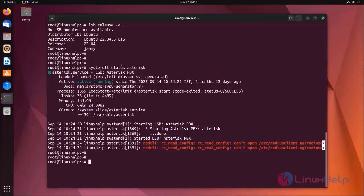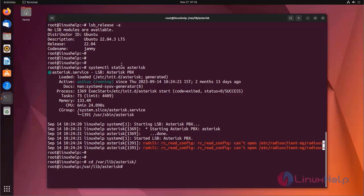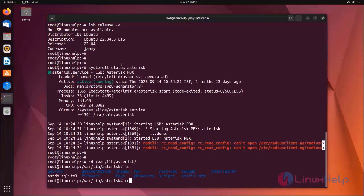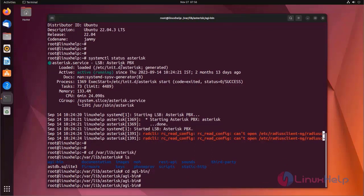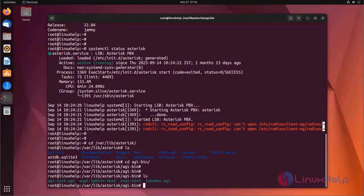Now I am going to change the directory to the Asterisk default AGI directory. AGI bin is the Asterisk default directory. Here I am going to create one file.